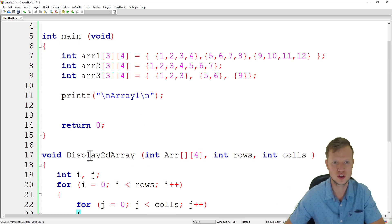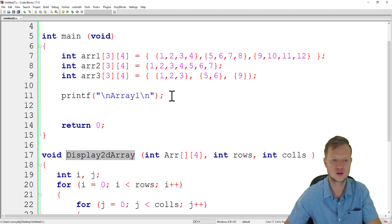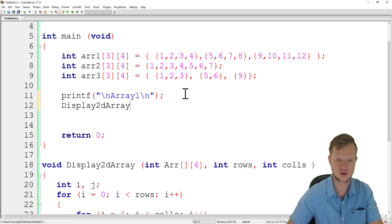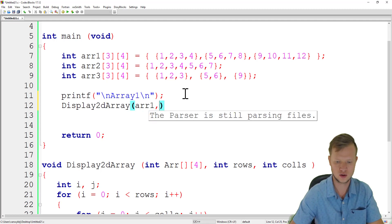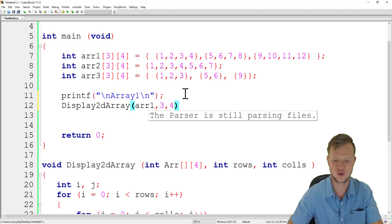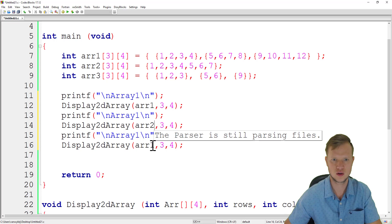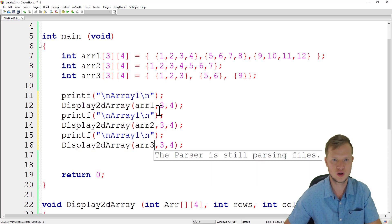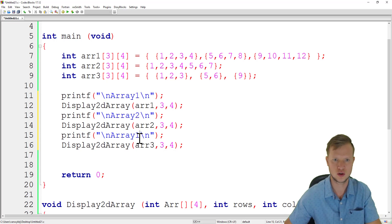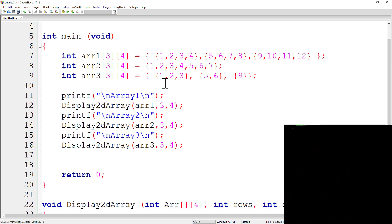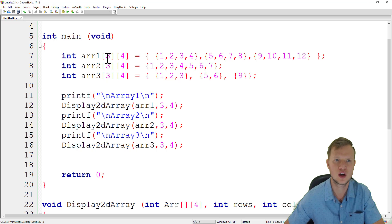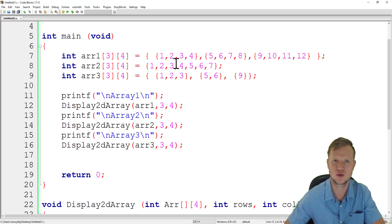Now we call `display_to_array` for each array. For arr1 we send `arr1, 3, 4` — three rows, four columns. We copy and paste the call for arr2 and arr3 as well. Now we want to see the difference in output between the three different initialization approaches.